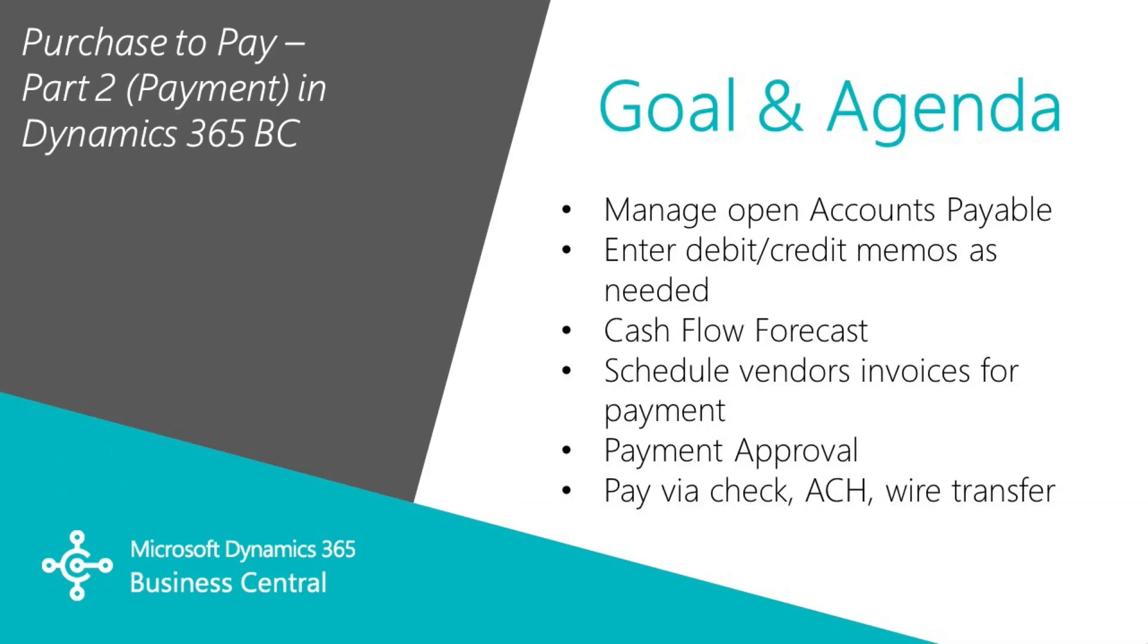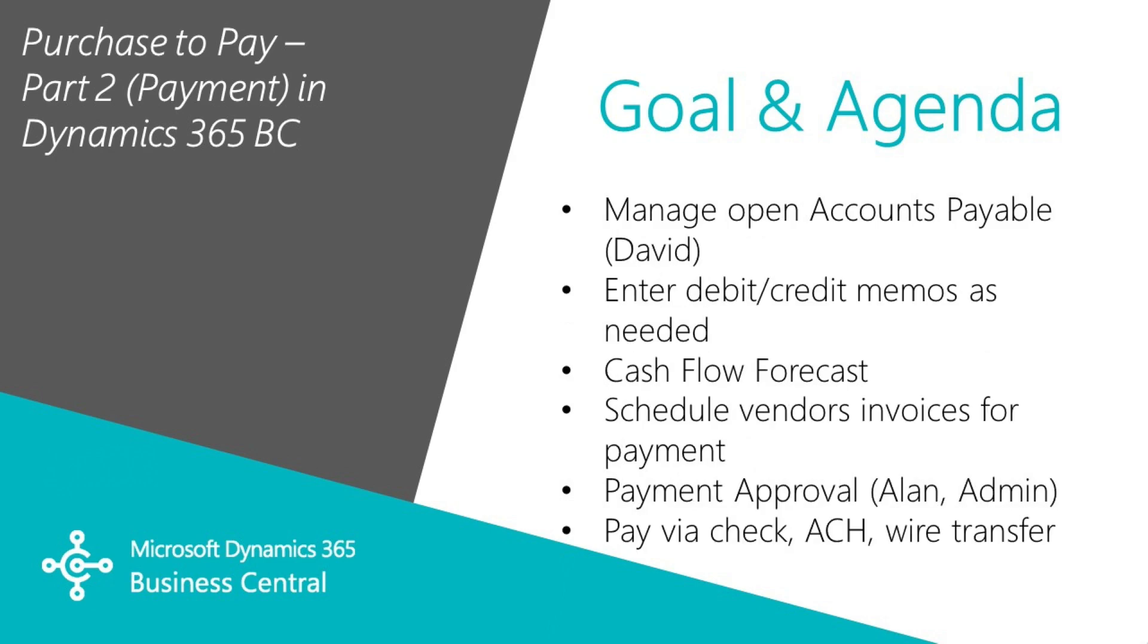I want to show you a typical payment process in Dynamics 365 Business Central. We're going to look at open payables, review and analyze it, enter a credit memo, look at the cash flow forecast that comes with Business Central, and share that with others in the organization.